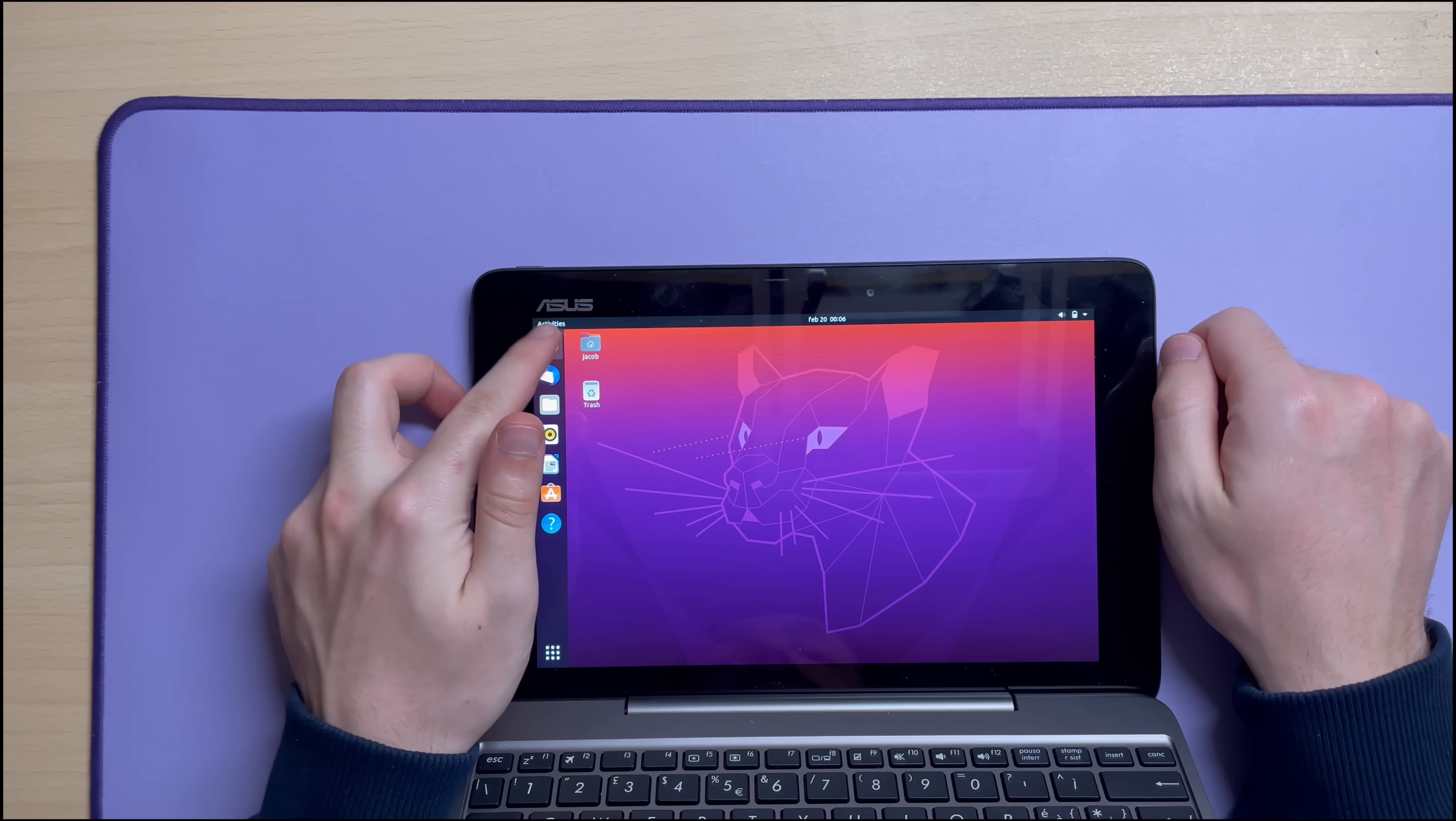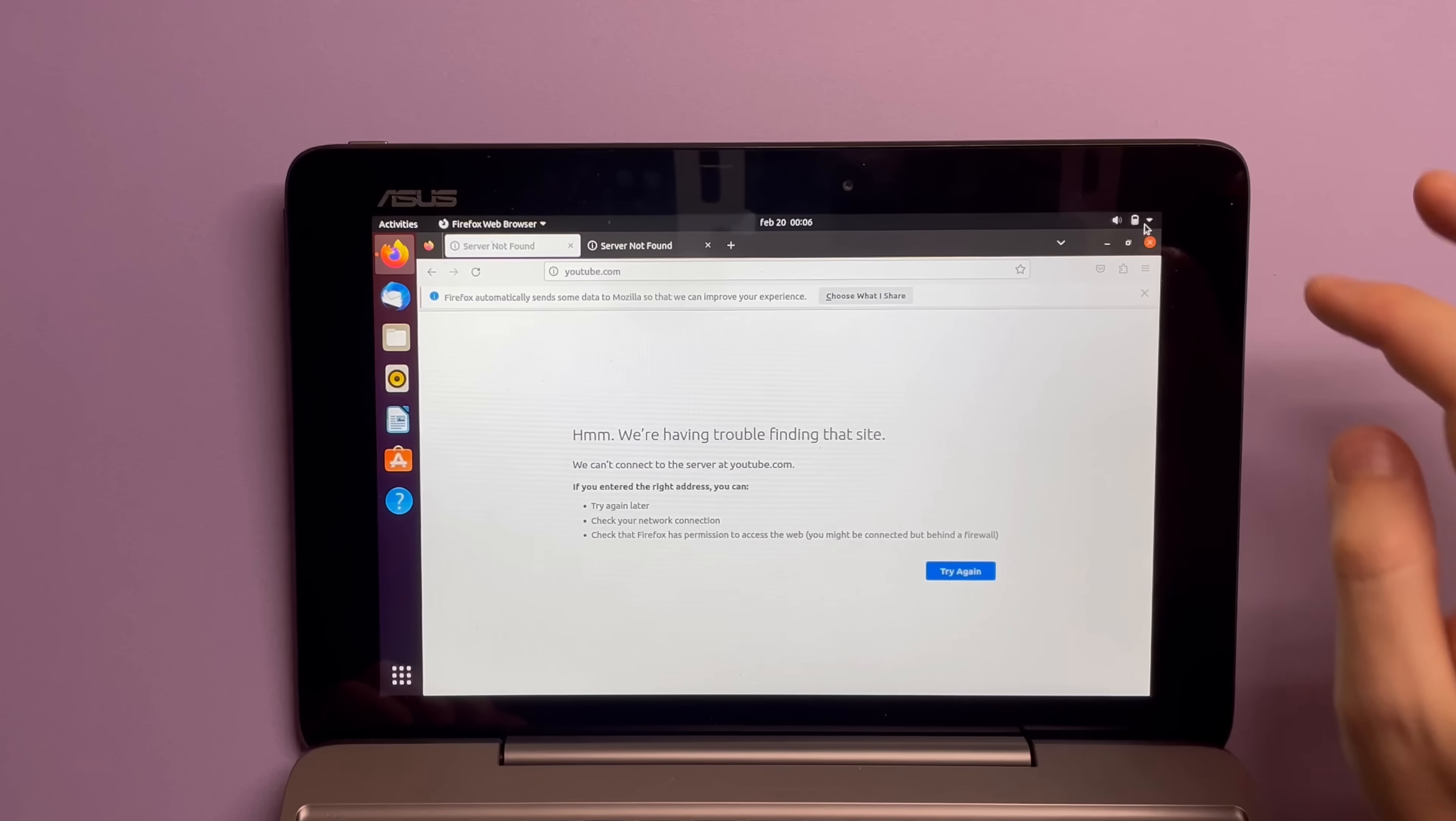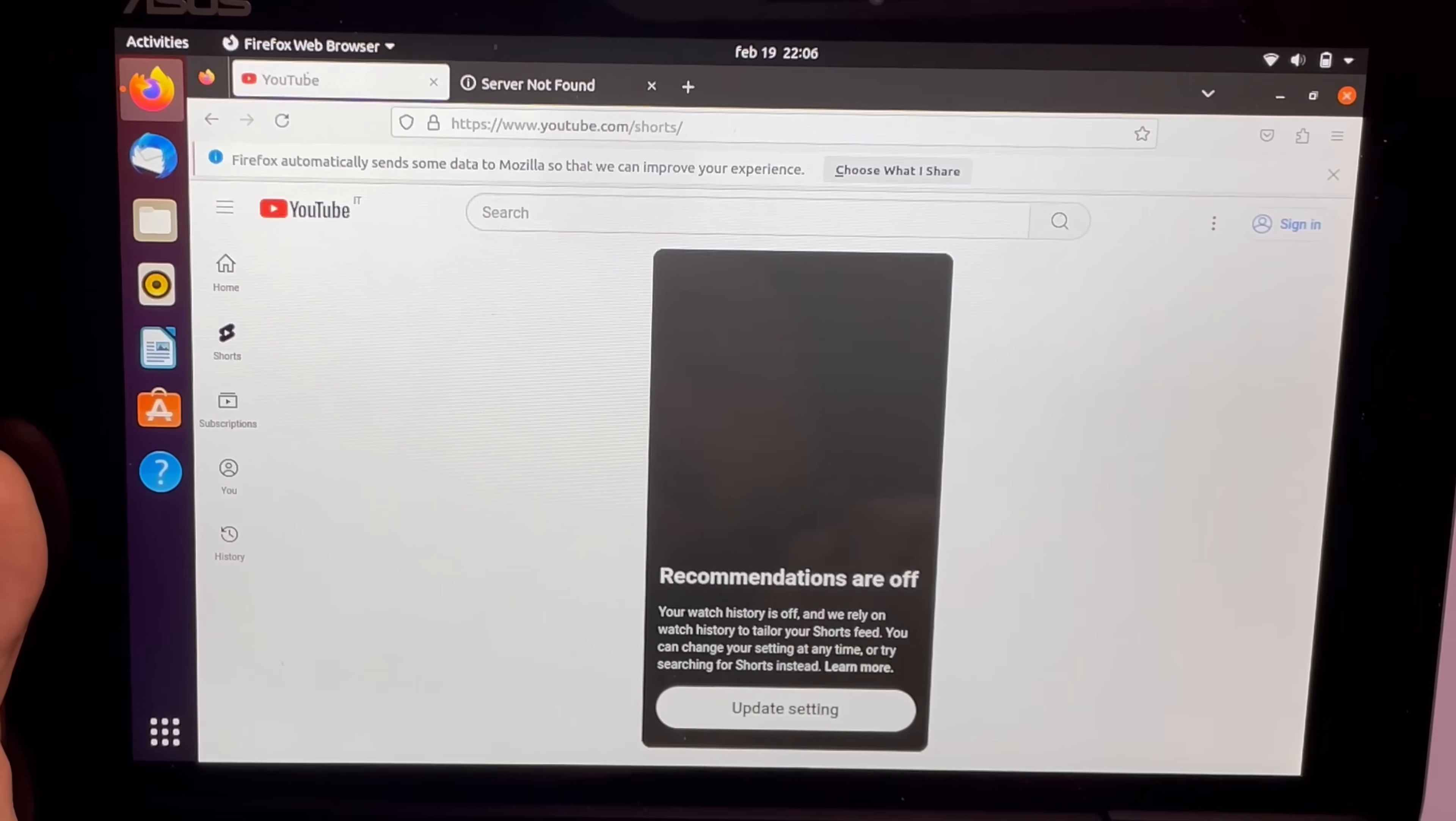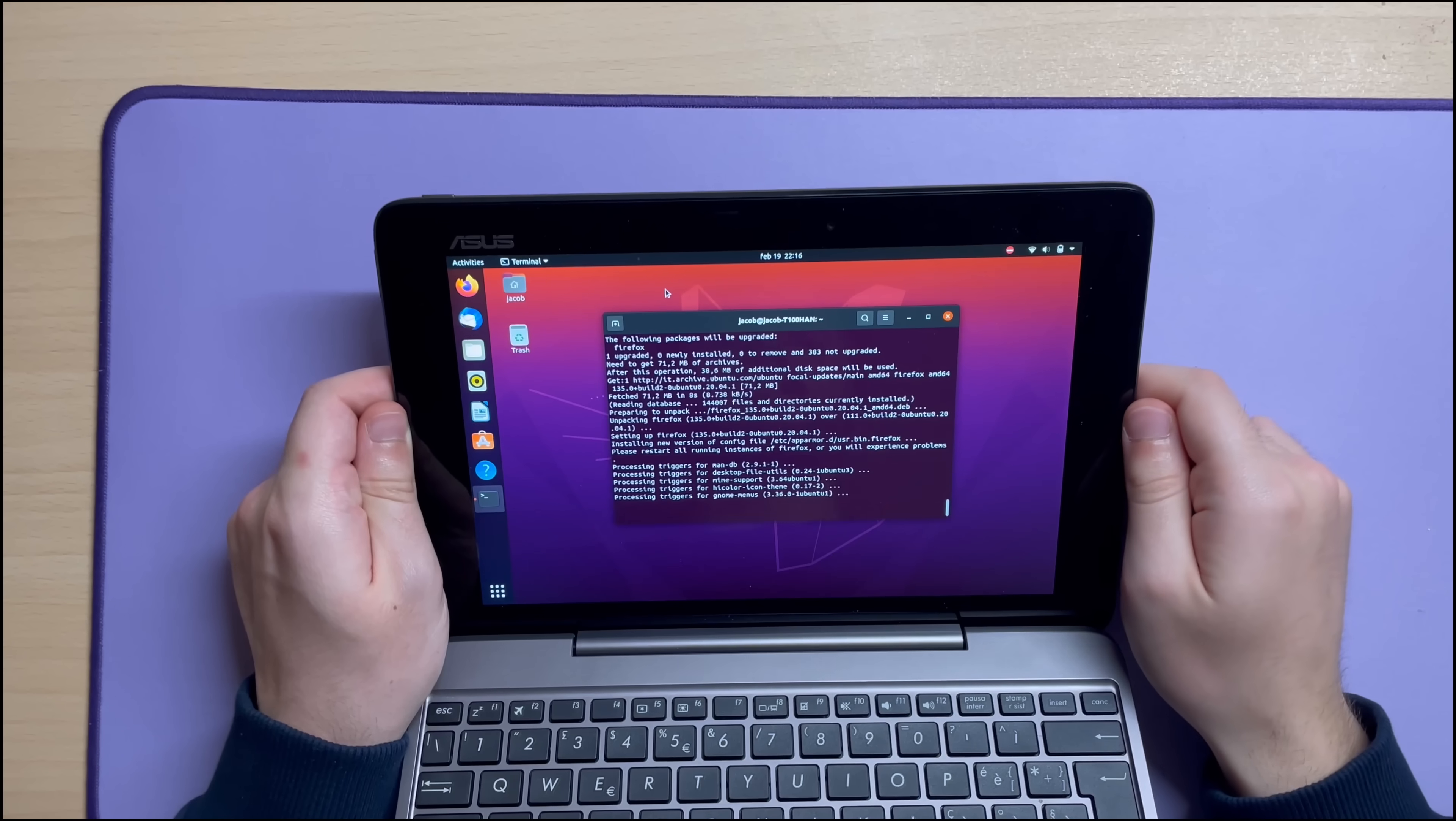Can I open Firefox? We're having trouble finding that site. Oh, that's because I don't have fucking Wi-Fi. Because I'm an idiot. Recommendation. I know. I want them to be off. Well, anyway, that's YouTube. I will count it as a win.